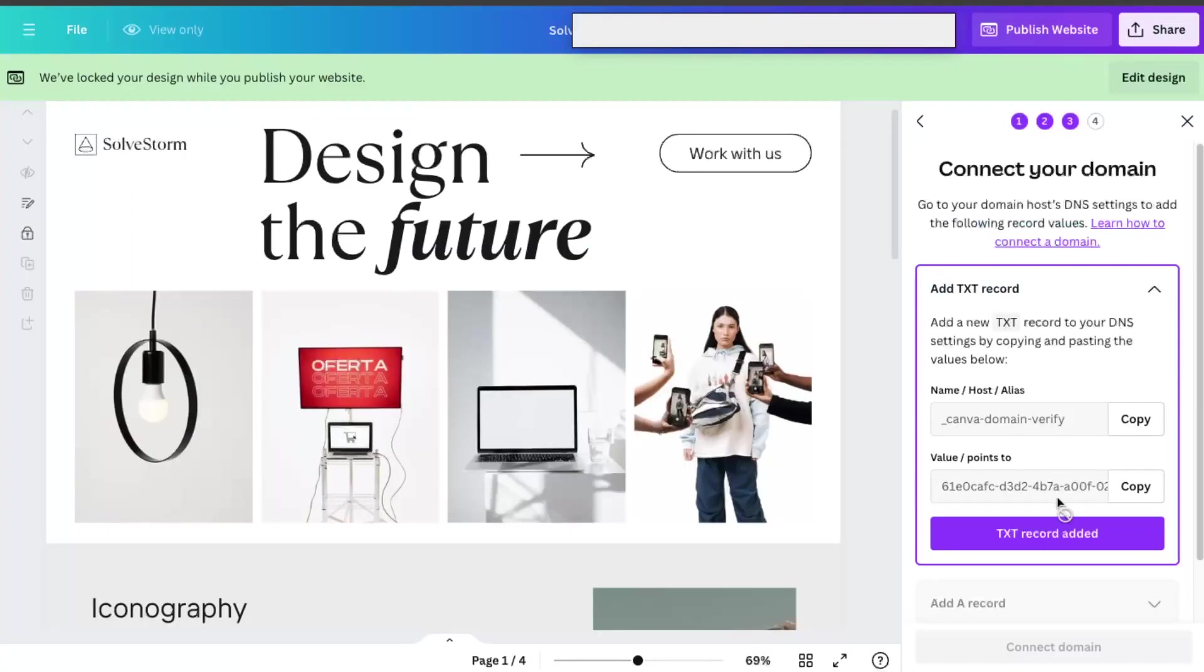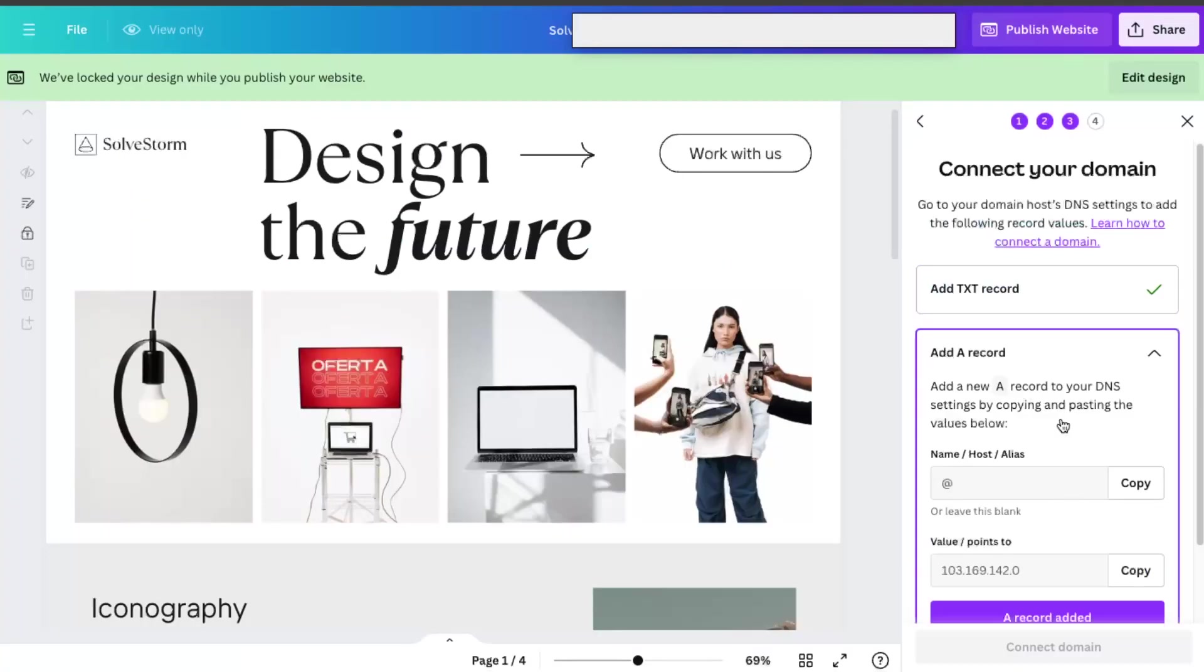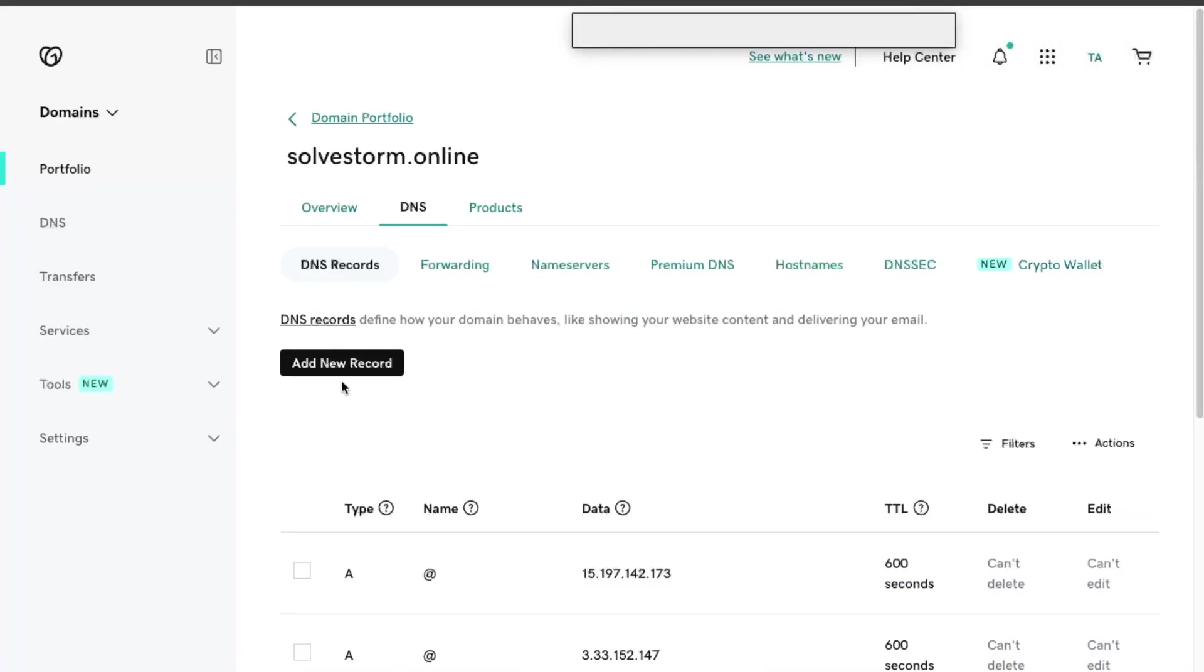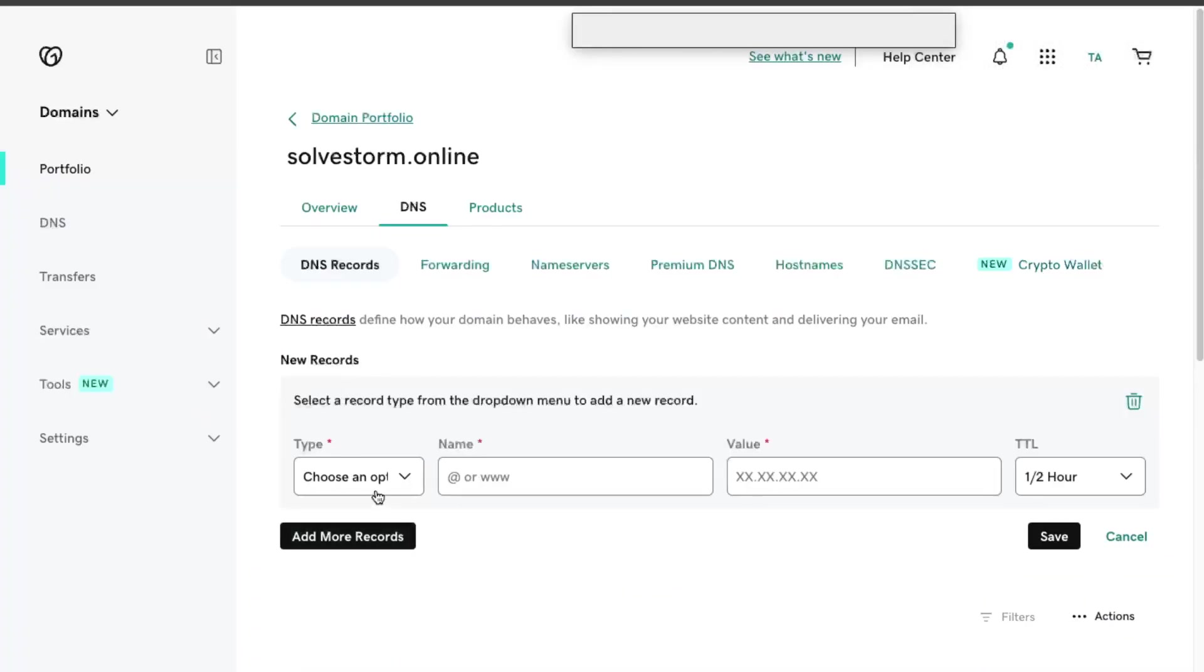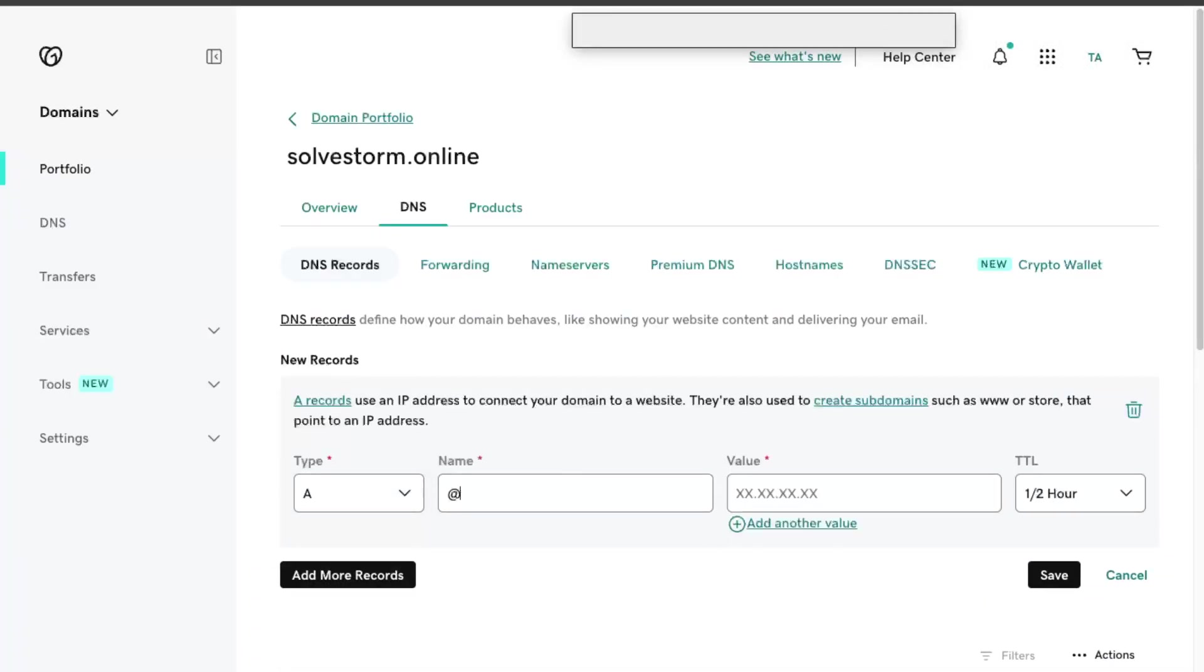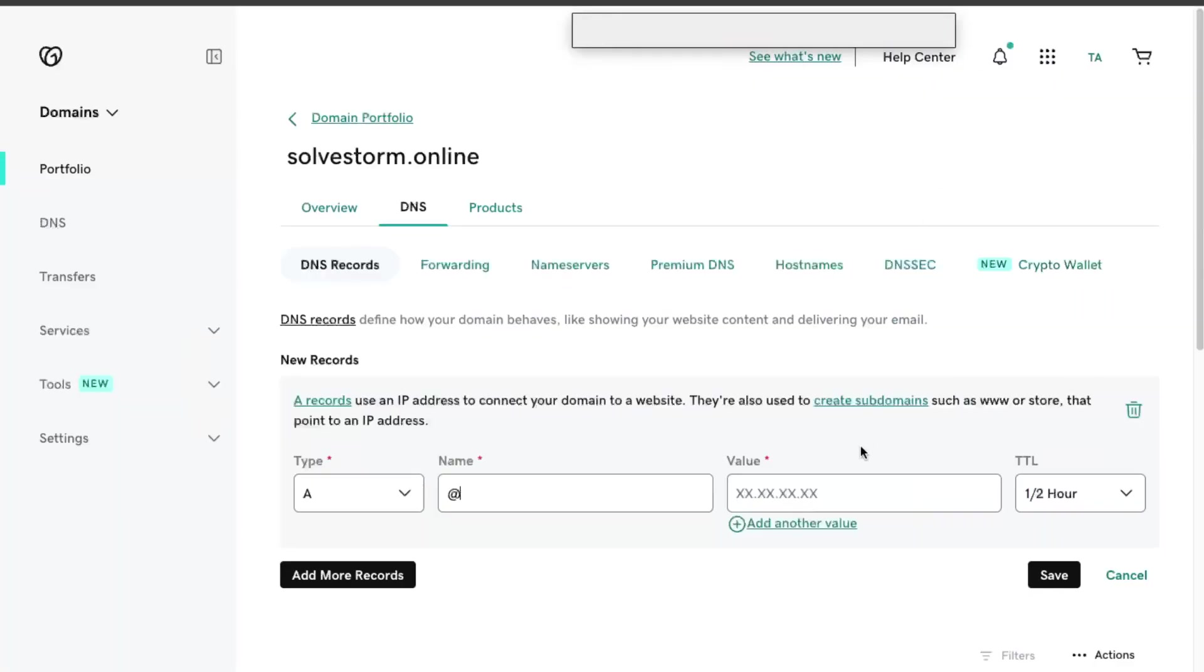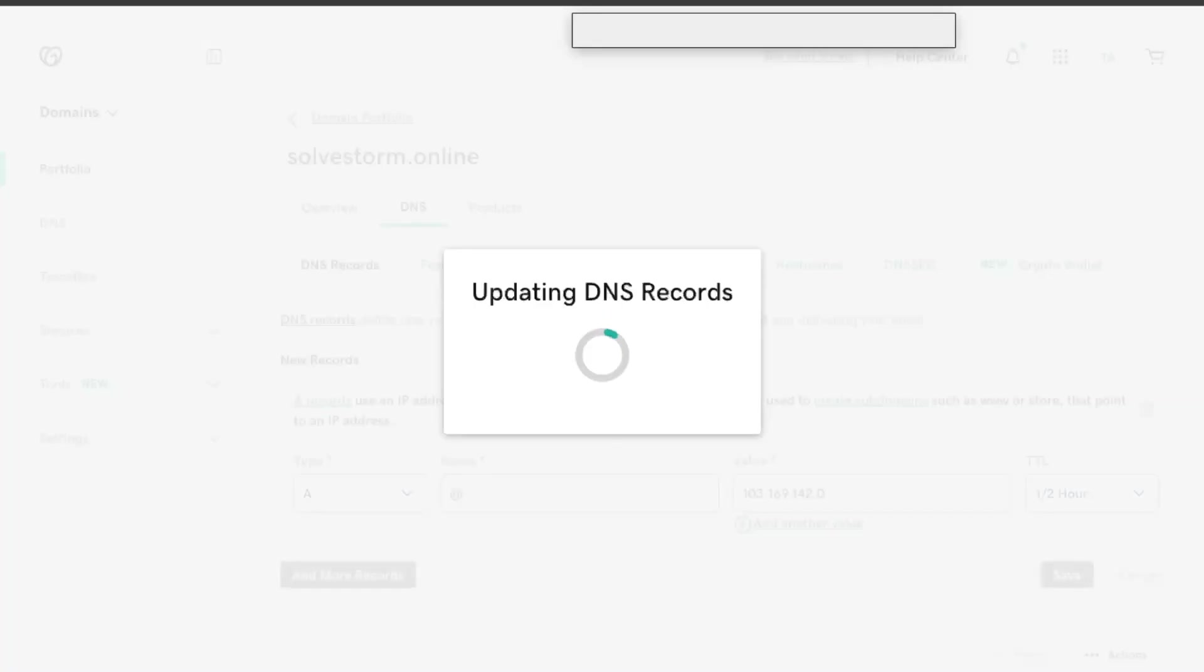After that, you add an A record. So let's add a new record. And copy the value points and save it again.